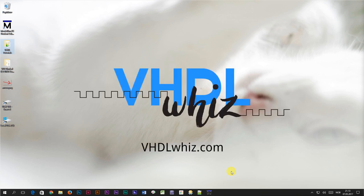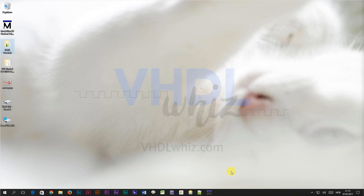Hi, this is Jonas from VHDLWhiz.com. In this video I'm going to show you how to create the clocked process in VHDL.